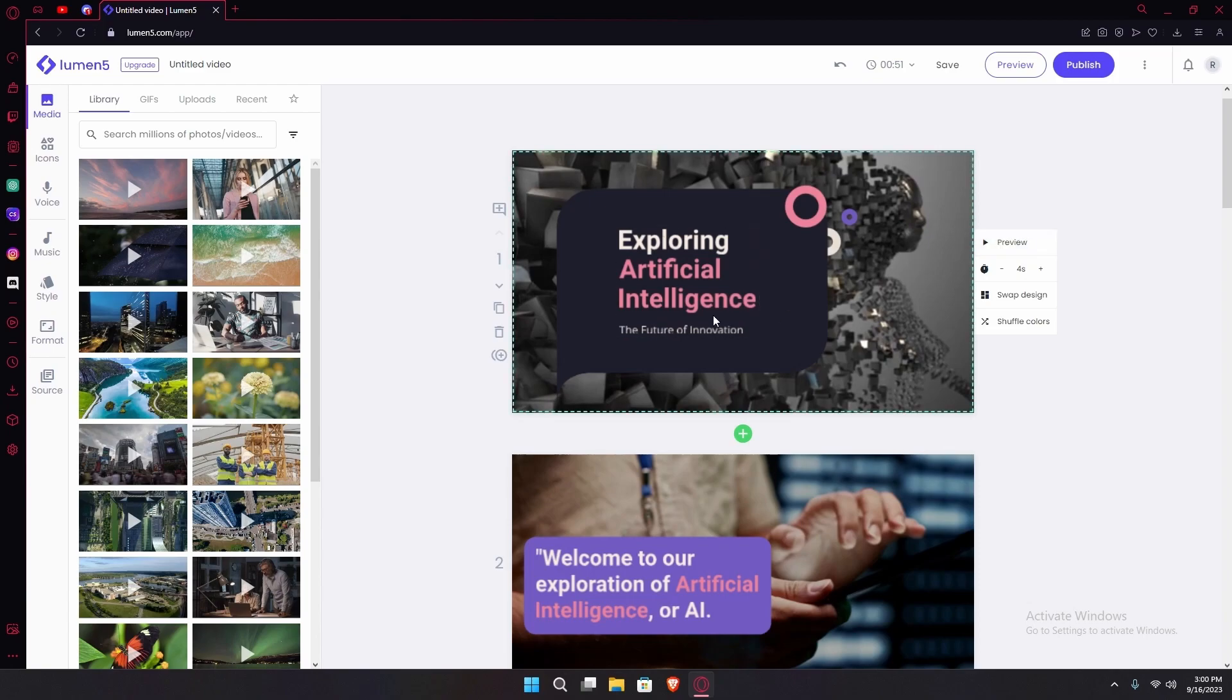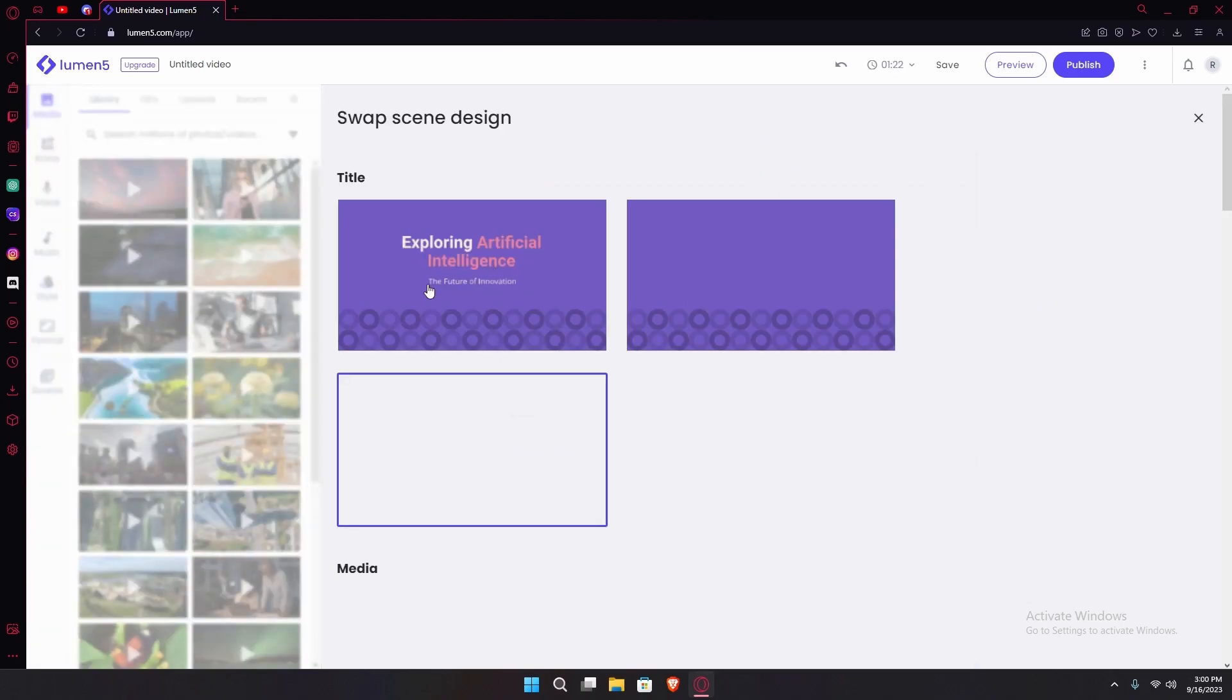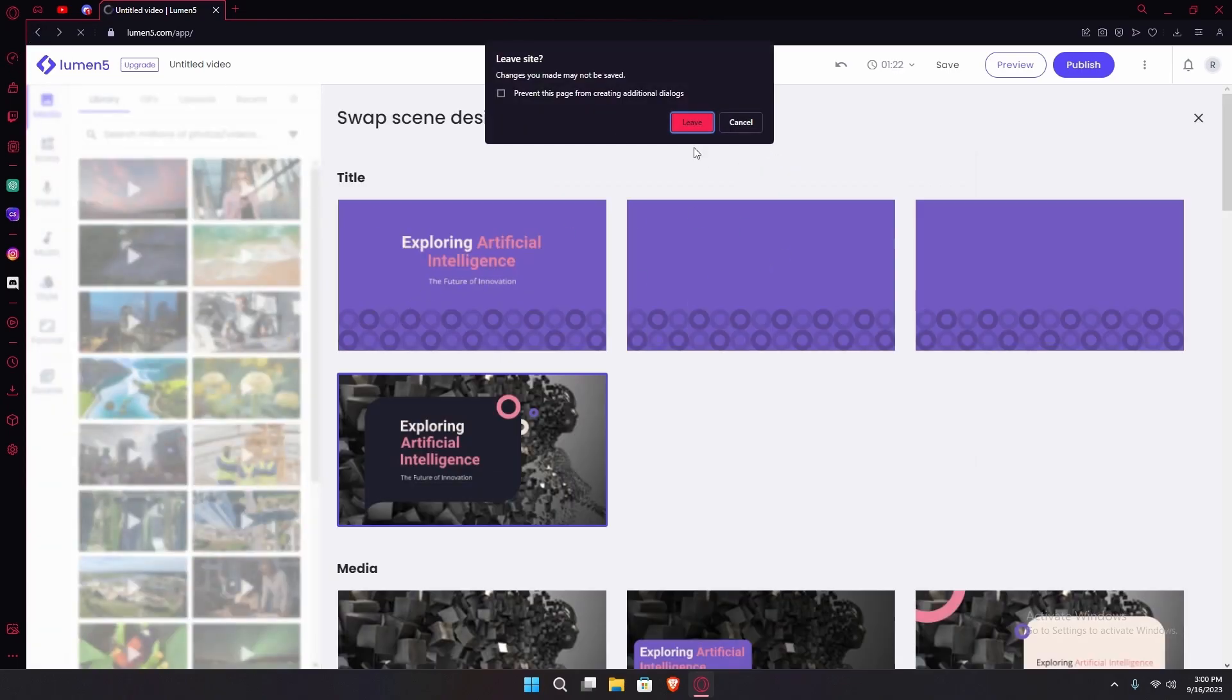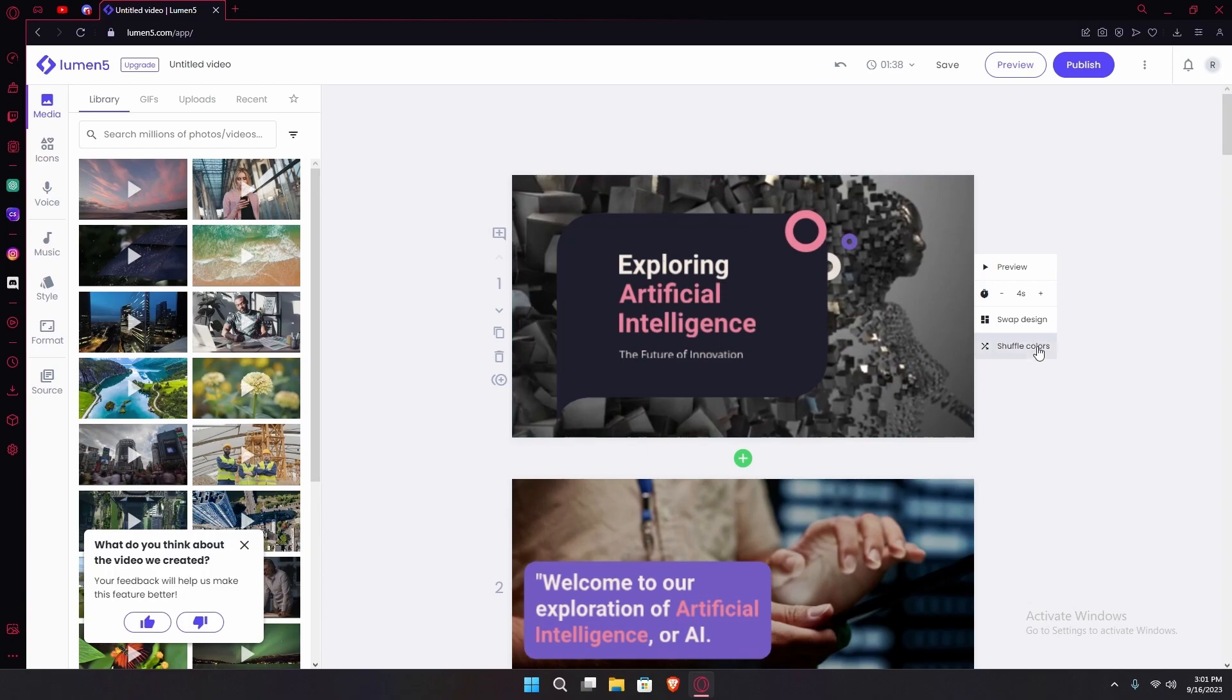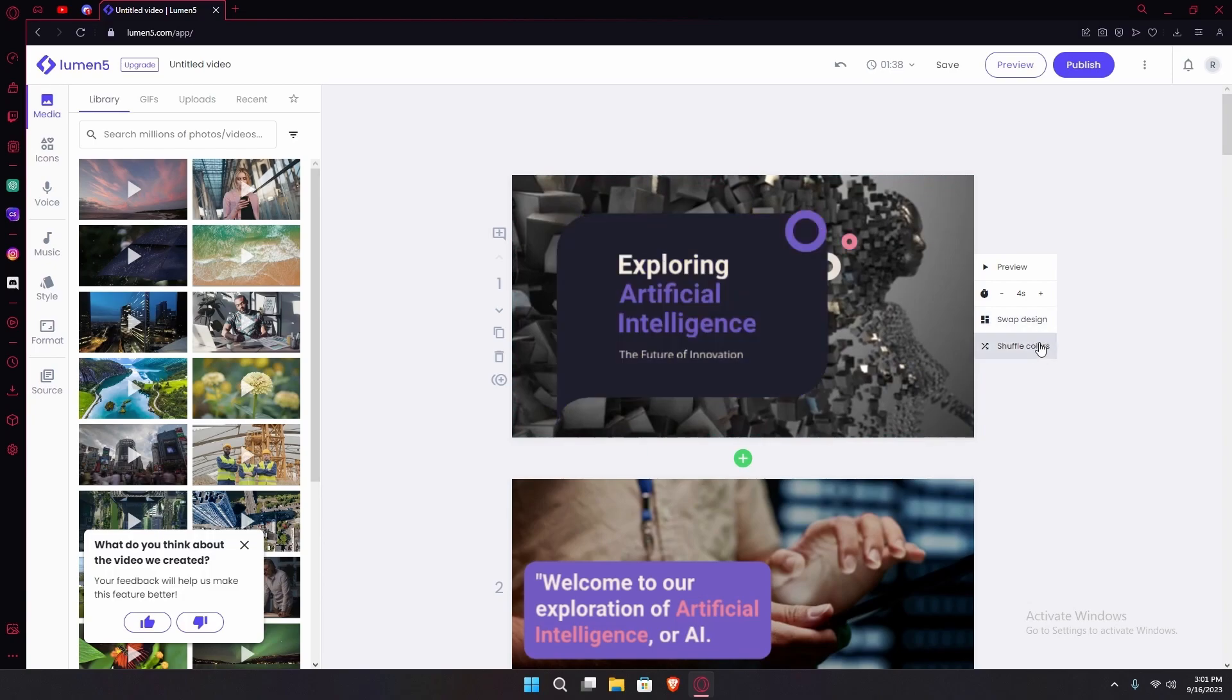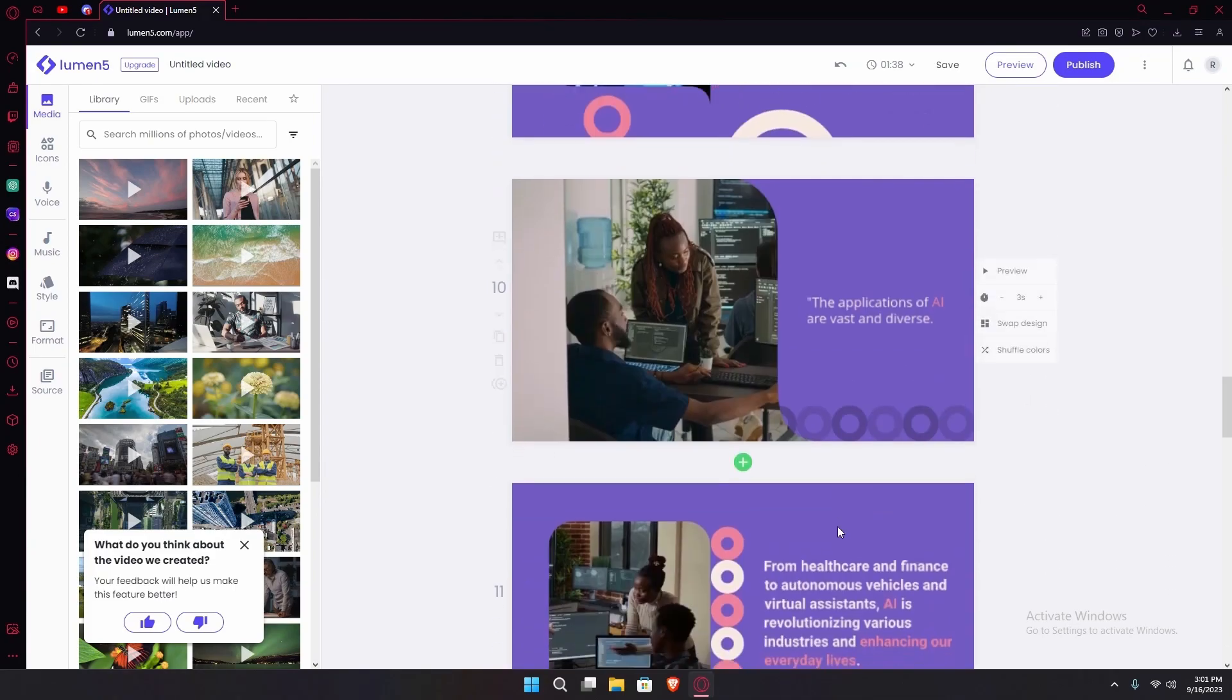After hovering onto a scene you can edit it up or edit up the text. You can swap the design of it by any of these tiles, or you can change how much the duration of this specific thing is. You can also shuffle the colors. We're keeping it like this for now.